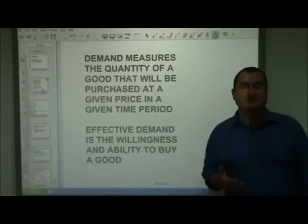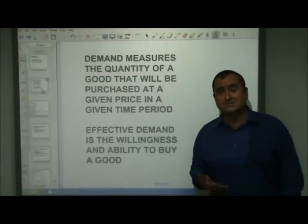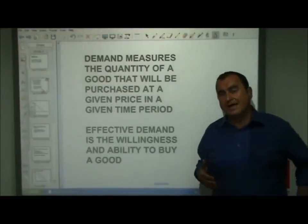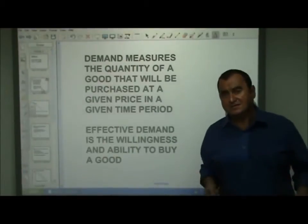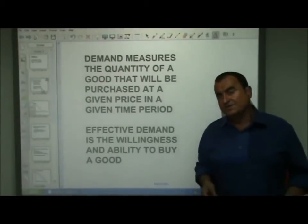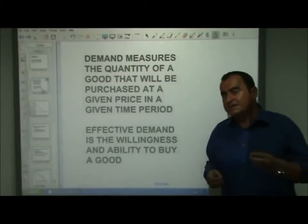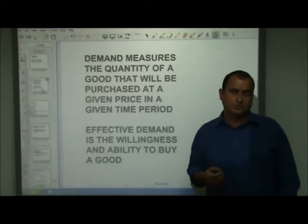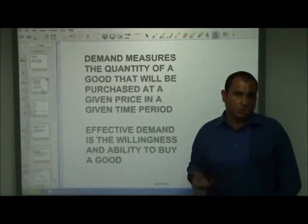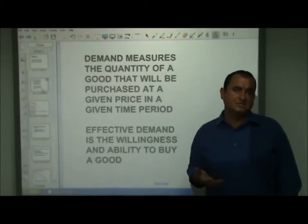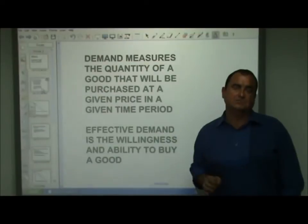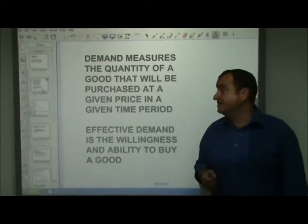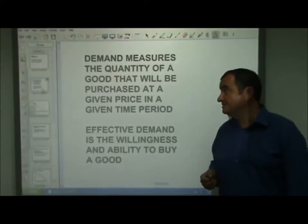Having the ability to pay for something is not demand on its own. On the other hand, I would love to buy a Ferrari sports car — I certainly have the willingness — however, I don't have the ability to buy one. So when both willingness and ability to buy a good in some quantity exist at a certain price, then we say the demand is effective. That's effective demand.